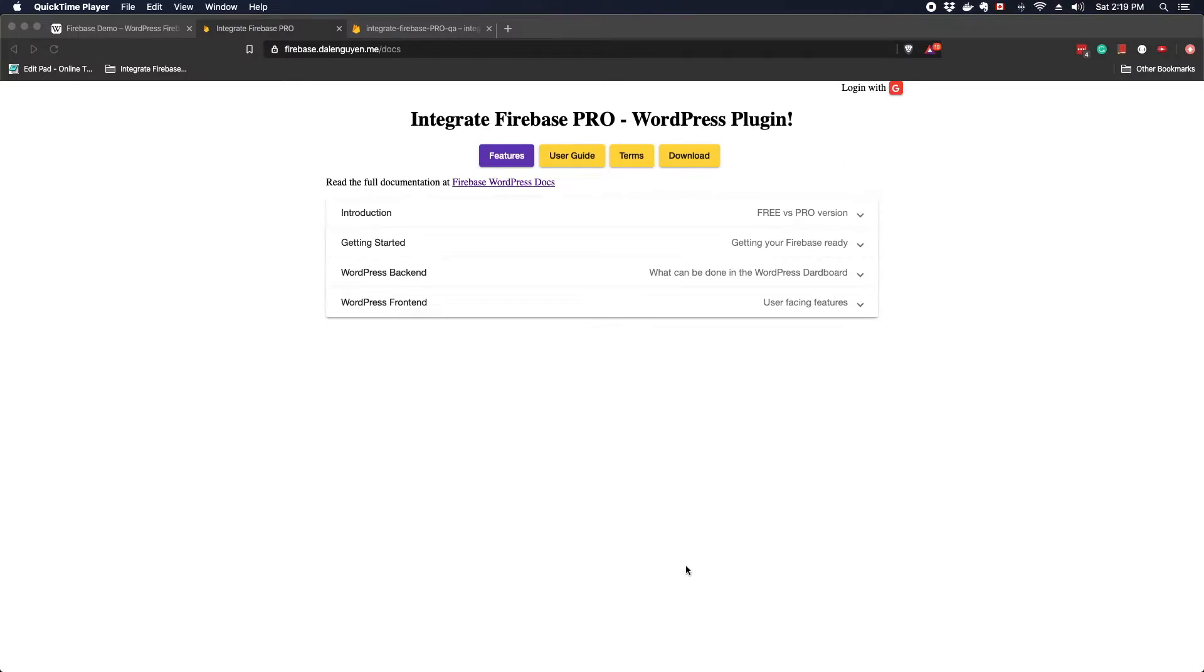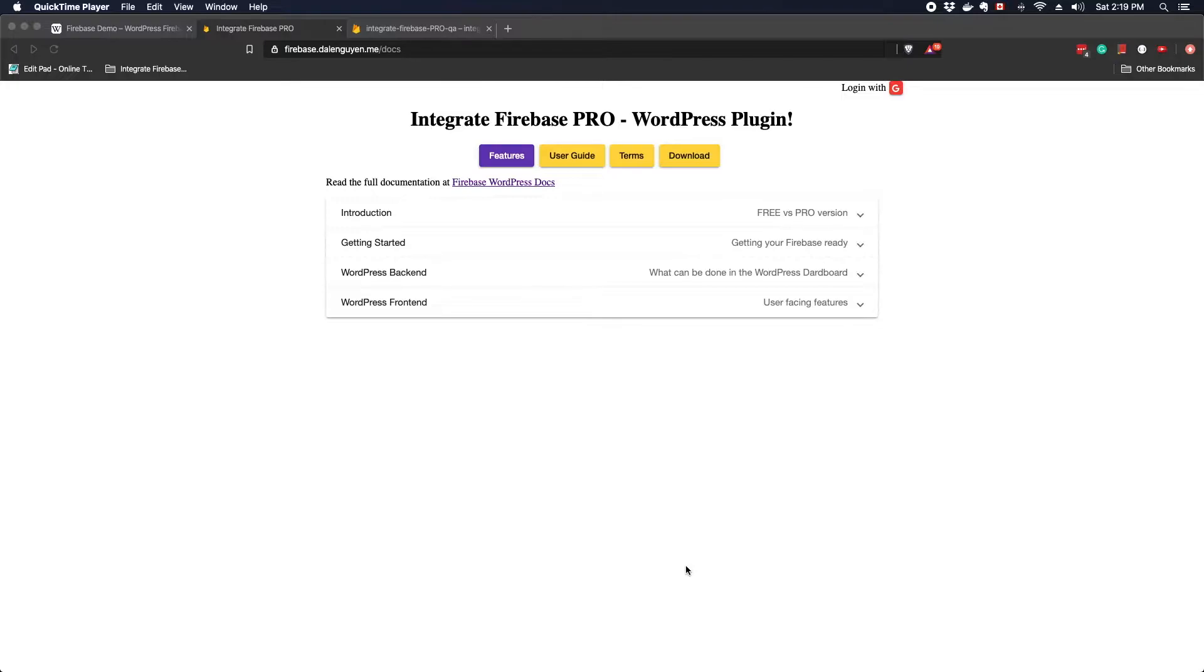Hi everyone, welcome to TechCator. In this series, I'm gonna show you how to integrate Firebase to WordPress by using Integrate Firebase Pro plugin. This tutorial is done for version 0.7.0. There may be changes in the future, however, the core features should be the same.